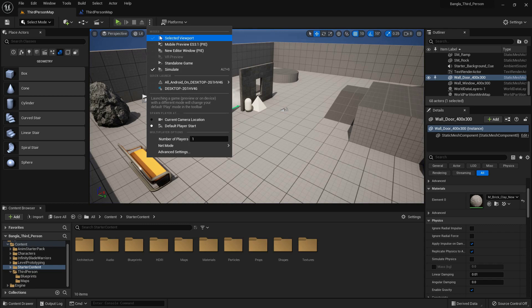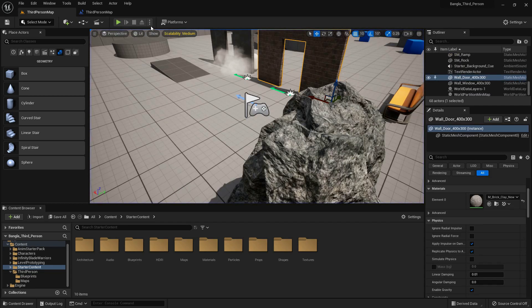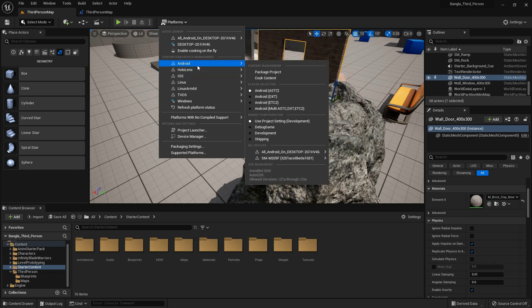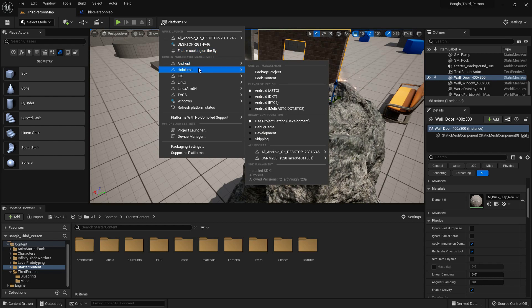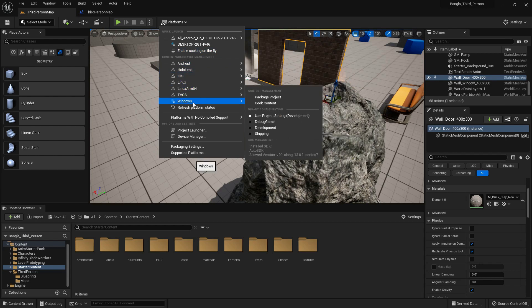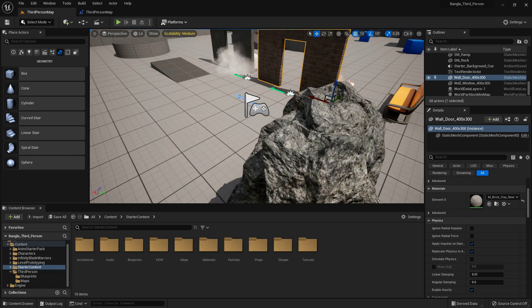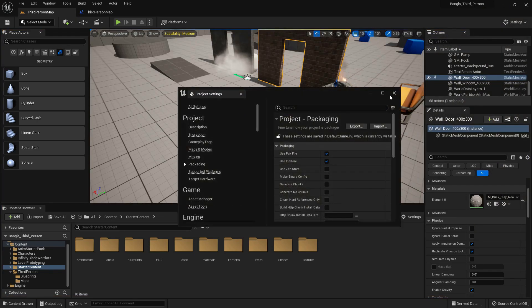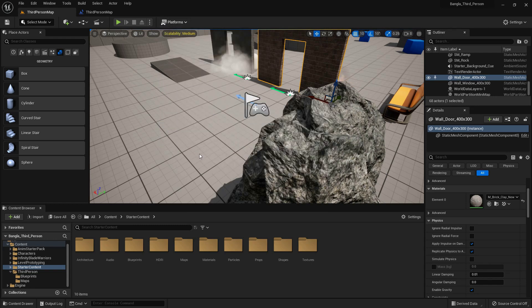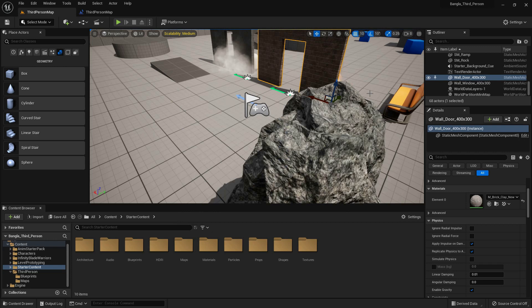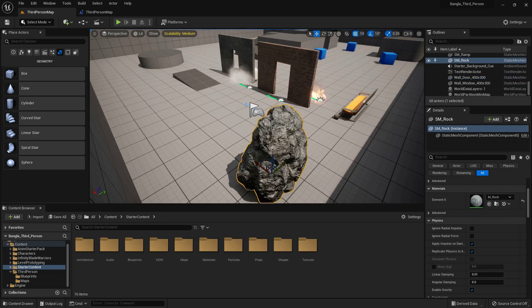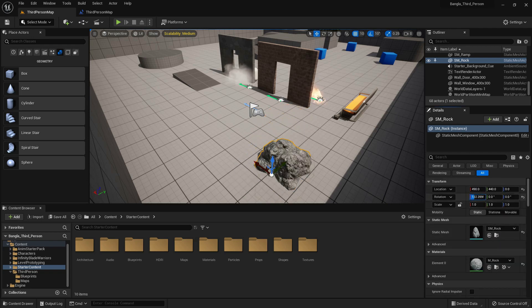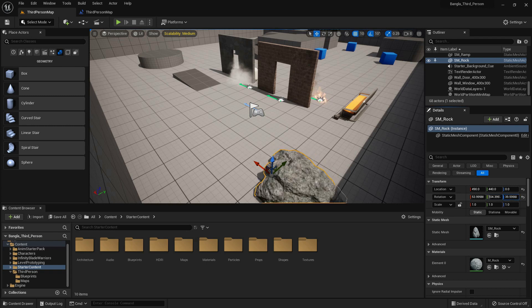But I prefer to use it on viewport. If you have different preferences, there is a platform option. We can export our game for Android, HoloLens, iOS, Linux, and other options like Windows. There is project launcher, device manager, and project settings. We can go to project settings and change the project settings as we prefer. There are supported platforms. Currently this supports all platforms: mobile, Android, iOS, and Windows. We can select an object and change it. If we change the detail value and rotation, it will rotate on its Y and Z axis.